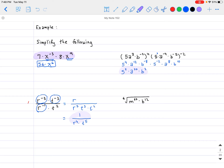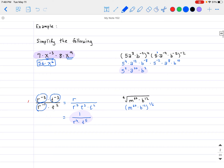For the final question, we deal with the sixth root of the expression. Let's rewrite it using our definition: m to the 60th power times b to the 12th power, raised to the power of one sixth. Now multiply the one sixth into each exponent: m to the power of 60 divided by 6, which is m to the 10th, multiplied by b to the power of 12 divided by 6, which is b squared. So the final answer is m to the 10th times b squared.